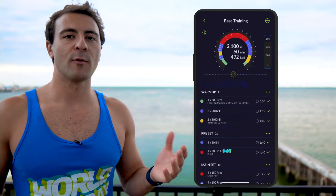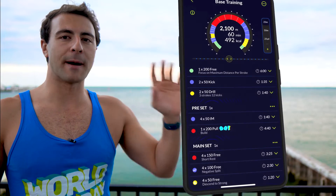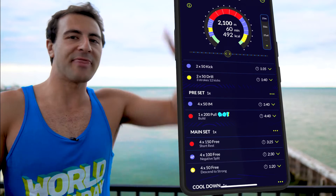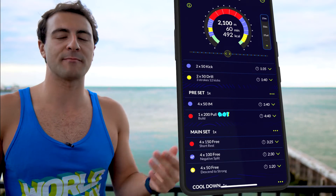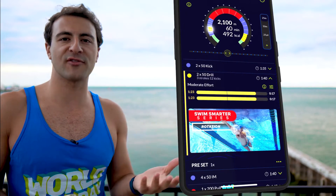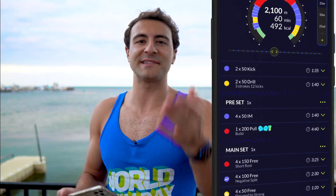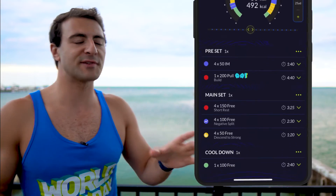This is our main set. Oftentimes a swim workout will have a warmup, maybe a pre-set, a main set, and then a cool down set. This structure is what you would find in the MySwimPro app. So if you're looking for a structured training program to take your swimming to the next level with a guided approach, you're going to see workouts just like this, and they are personalized to you.